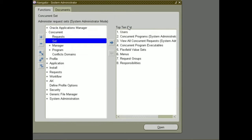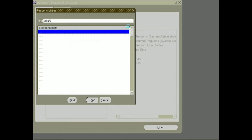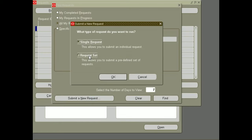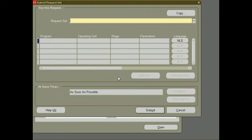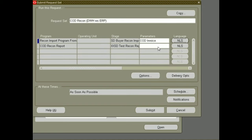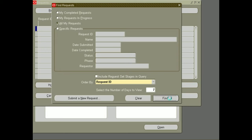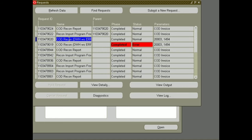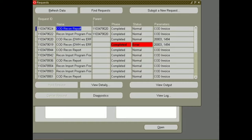Now I am going to submit my request set again to verify the error will not come again. We select our parameters and submit. As we know, our request set has only two stages defined in the Link Stages window. This time my request set is not showing the error because we have correctly defined our request set and our link stages. Once my first program is completed, then my second program is submitted.